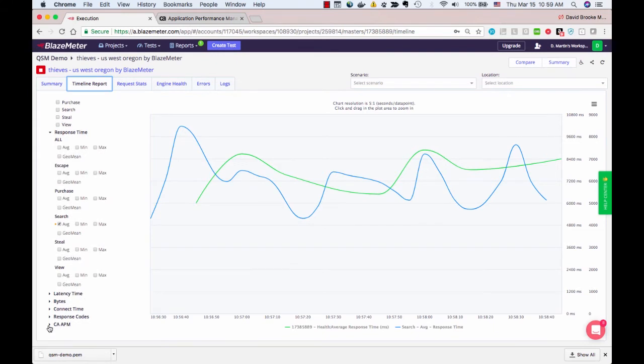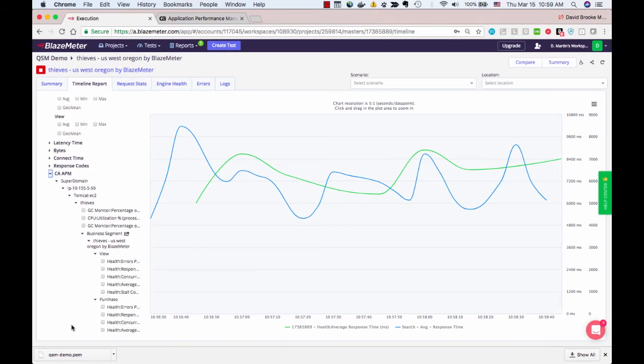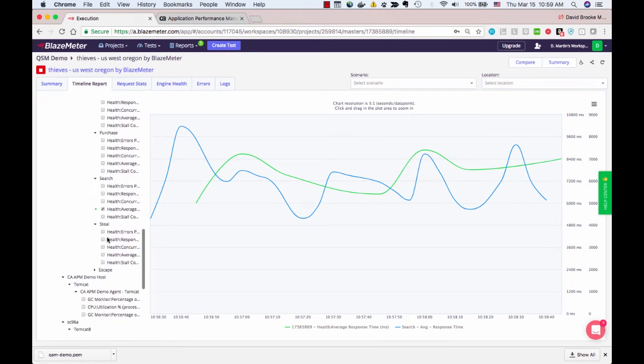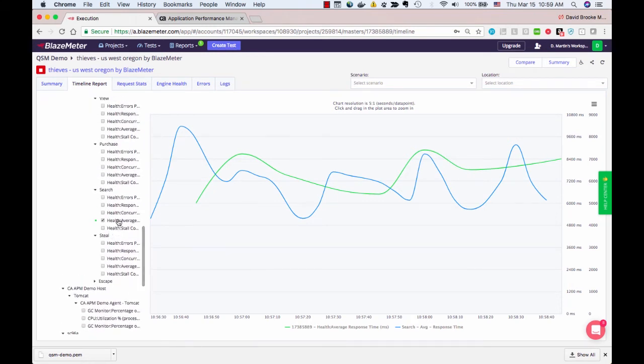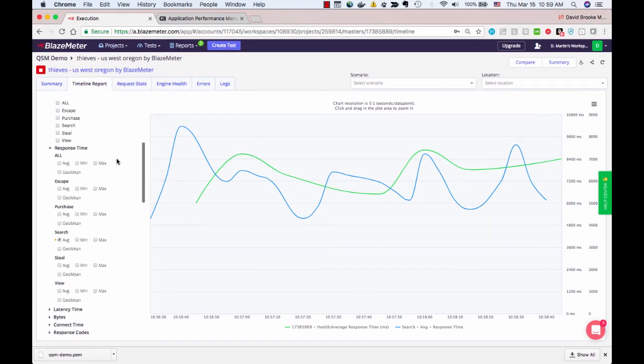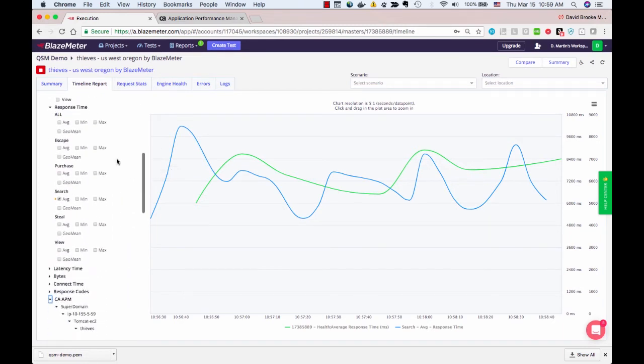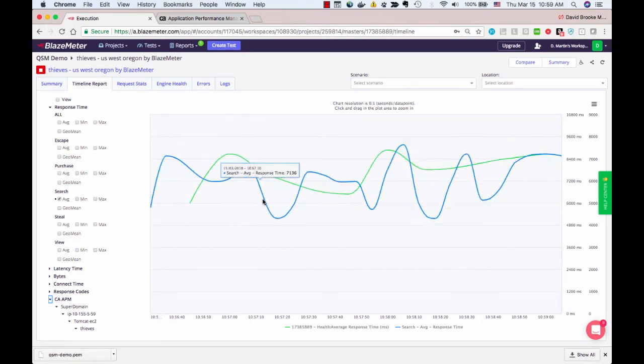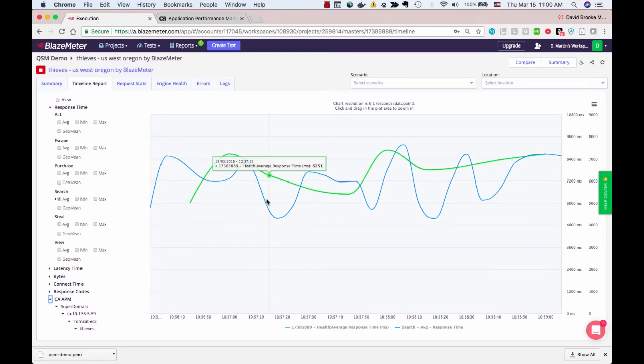But at the bottom, there's a new CA APM arrow. You can walk down this arrow to find and select metrics. I've selected the average response time of the search transaction because I want to overlay it with the average response time being collected by BlazeMeter. So in the graph at the right, you're seeing the client side and the server side response time of the search transaction.